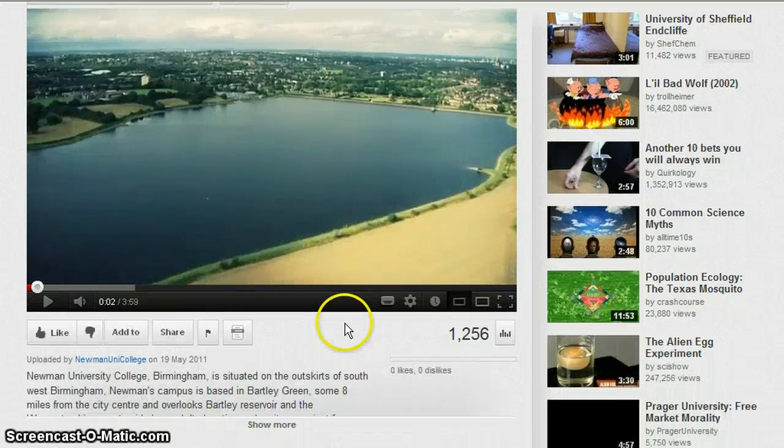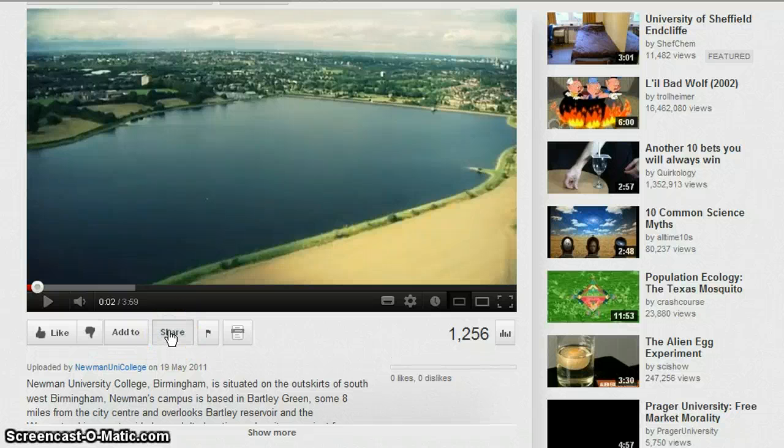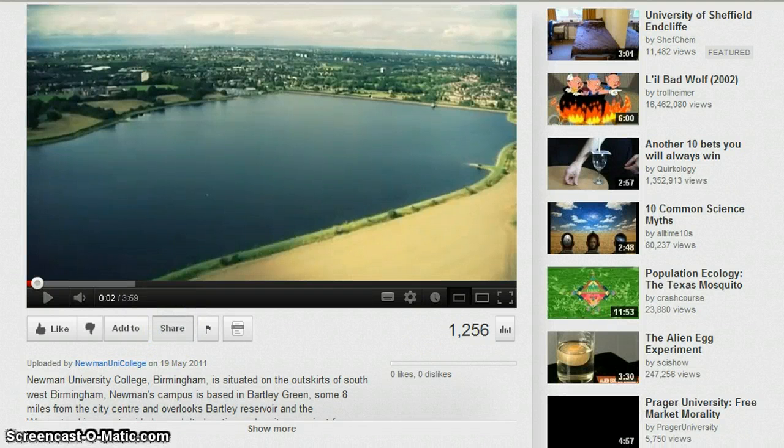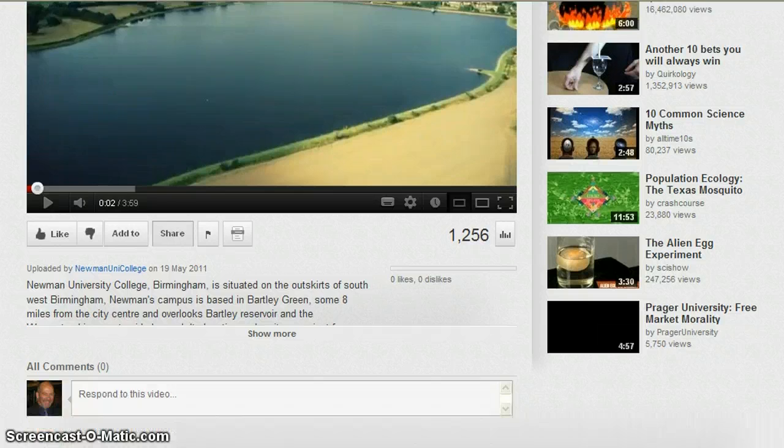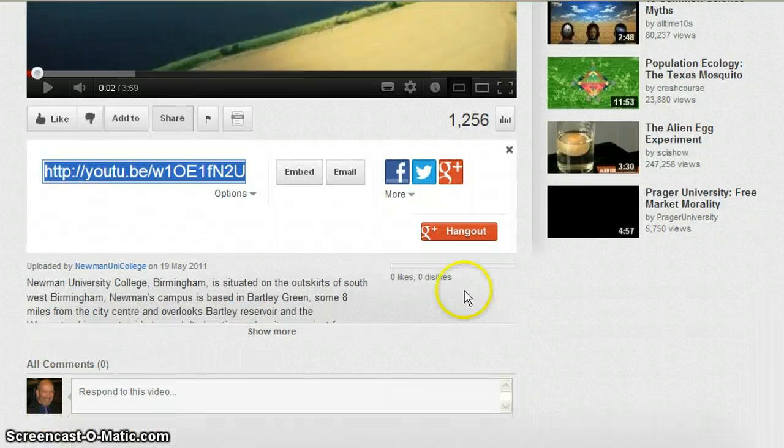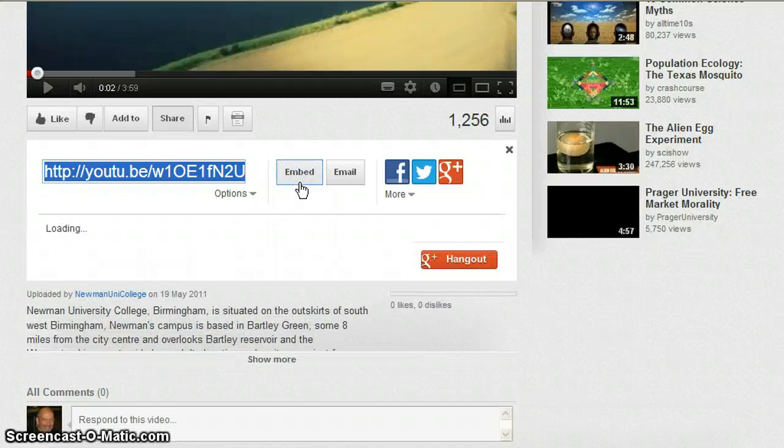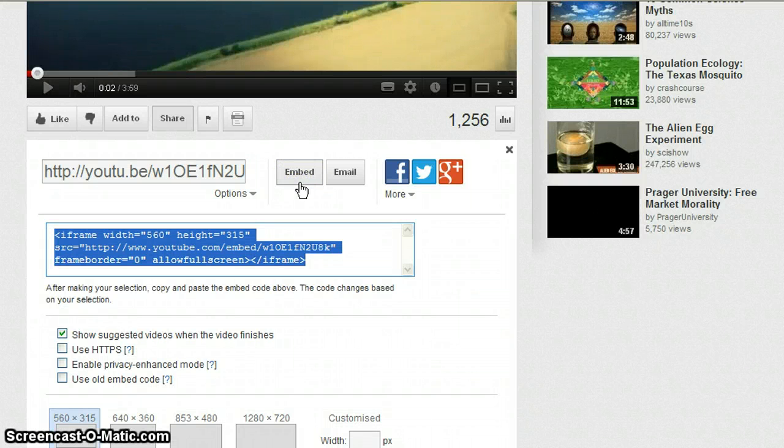So if I scroll down, I want to click on the share button just underneath the video. If I scroll down a little more, I can see this option here of embed. So I want to click on that embed button and I get this code underneath here.